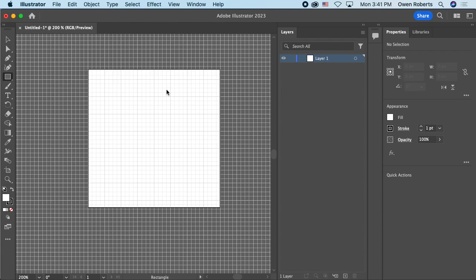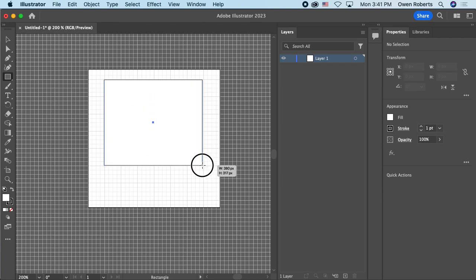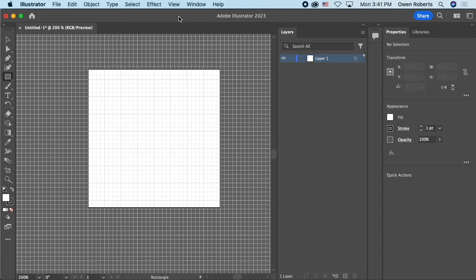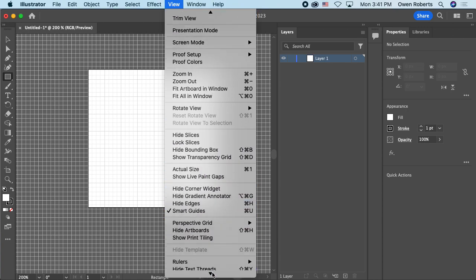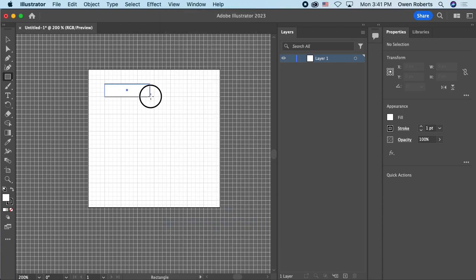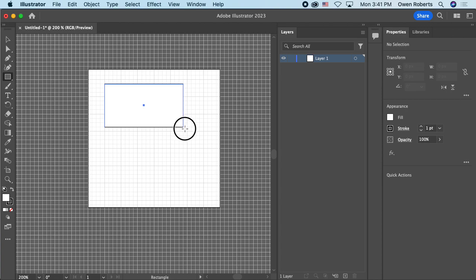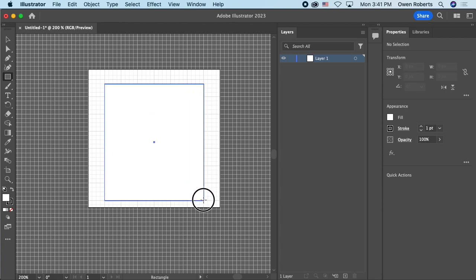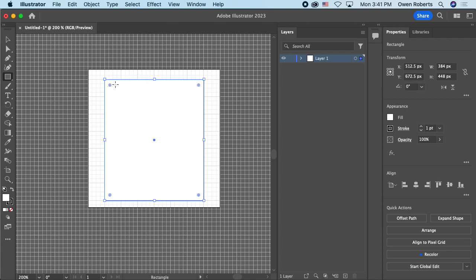I can toggle the grid on and off with Command and a quotation mark. When I have the grid on, I can also enable snap to grid by going to View, then Snap to Grid. That makes my tools snap to the grid points, so instead of moving smoothly, objects jump to exact positions — useful if you want precise alignment or want to see exactly how many columns or rows something spans.